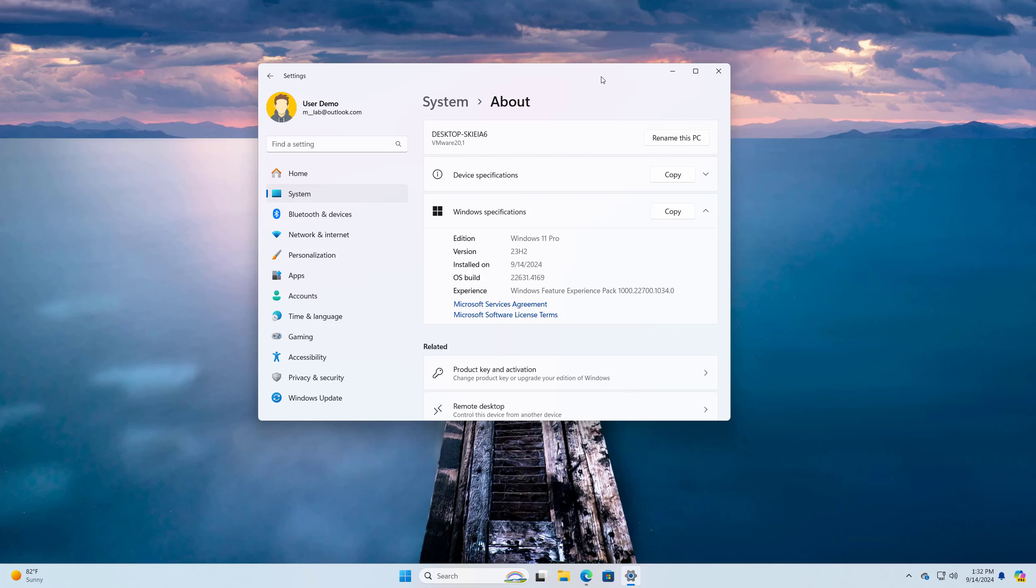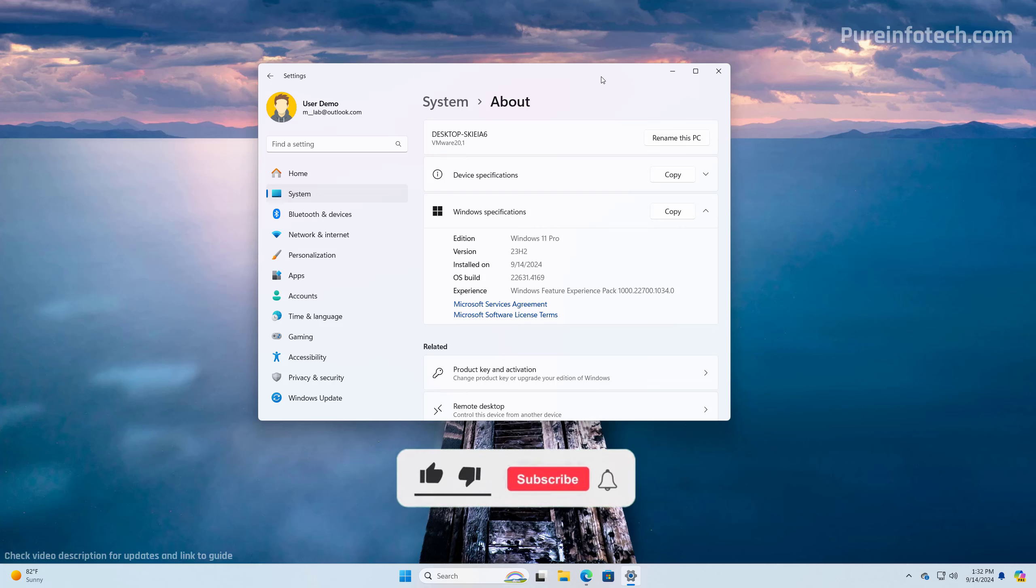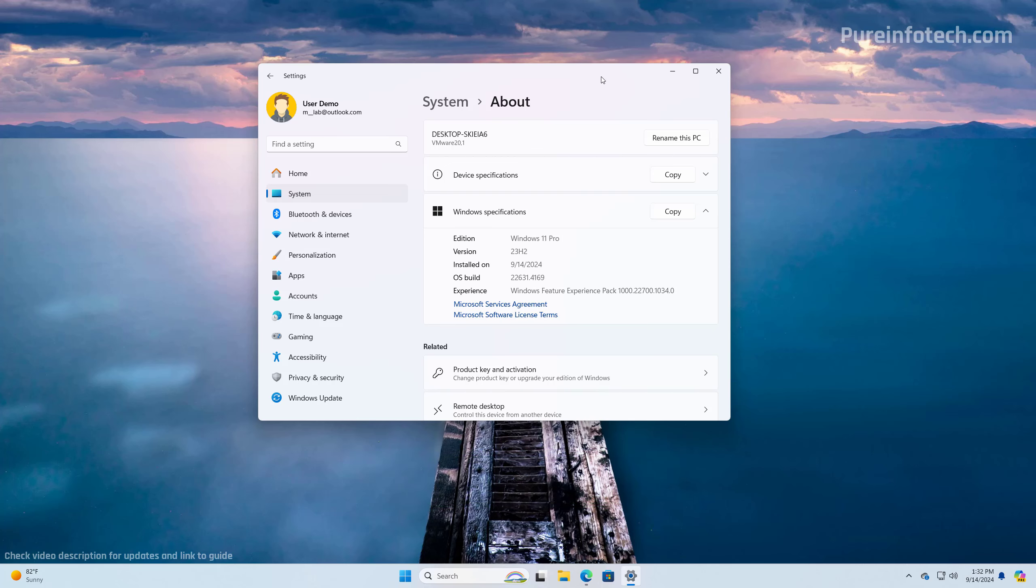Okay, let's dive into the steps to perform an in-place upgrade to version 24H2 on your unsupported PC. But before, please subscribe to the channel and click the like button to help YouTube show this video to more people. It doesn't cost anything and you'll be helping the channel and supporting my work.